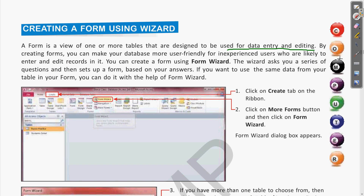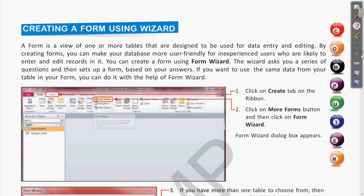We have also seen how to use the Form Wizard. So what exactly is the Form Wizard? The Form Wizard is a series of questions, and on the basis of those questions the user gives answers, and on the basis of that the form is created. We have also seen all the steps and process to create the form.